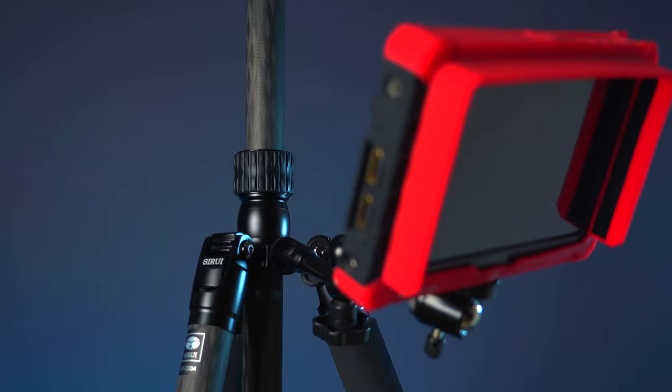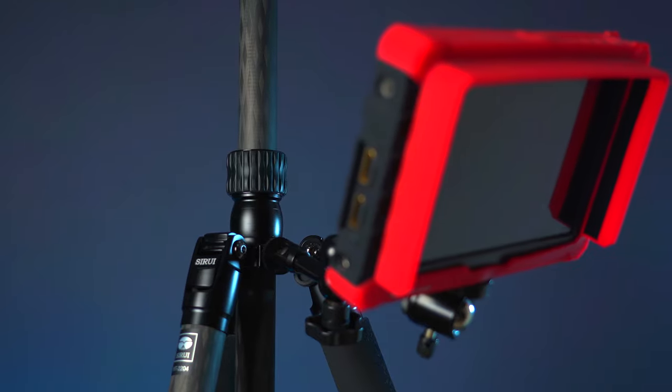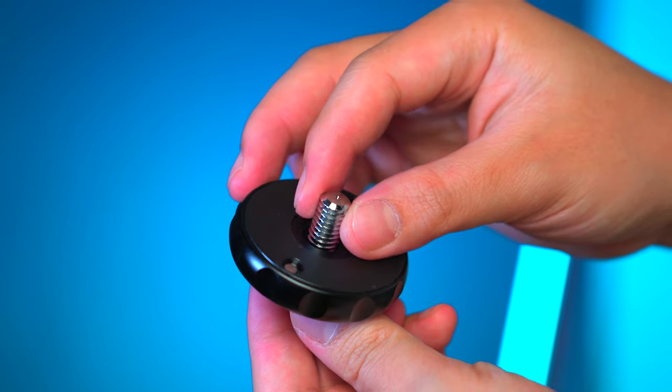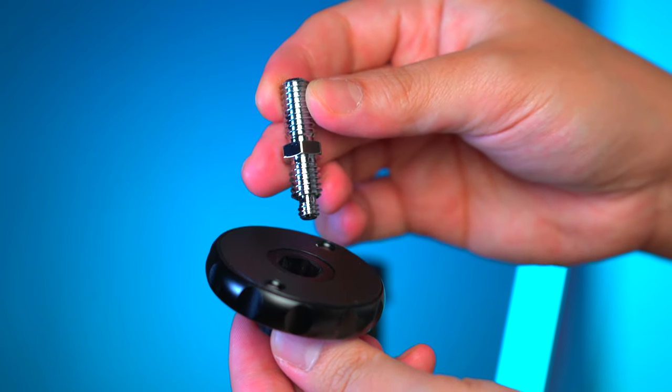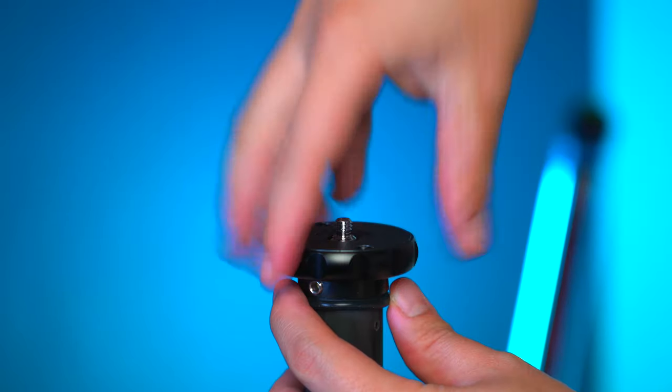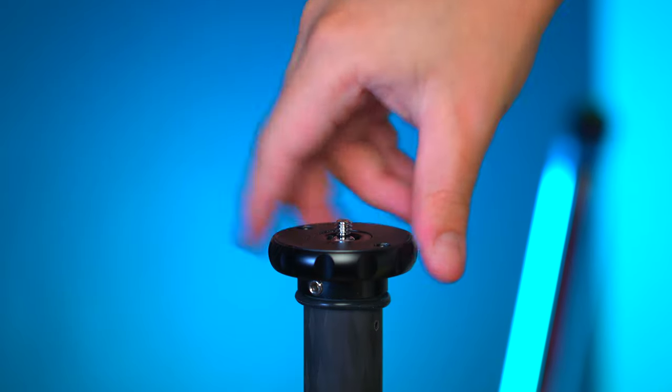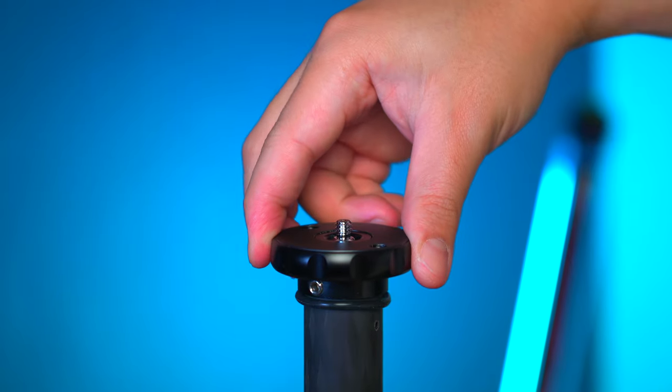Now the top screw is fully convertible to a 3/8 and 1/4 inch mounting screw should you prefer to use your own ball head.